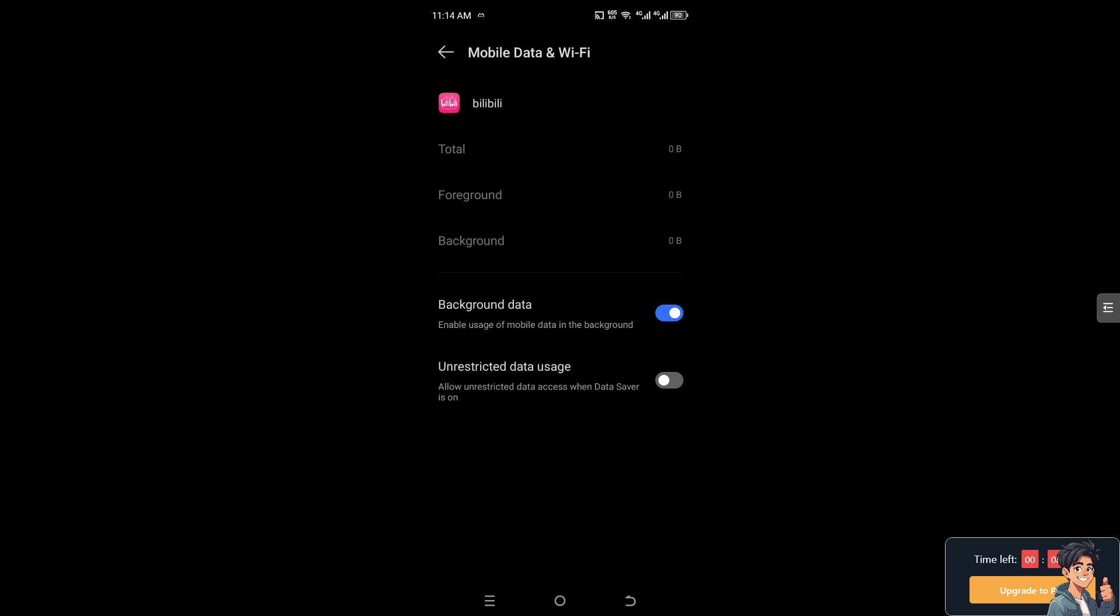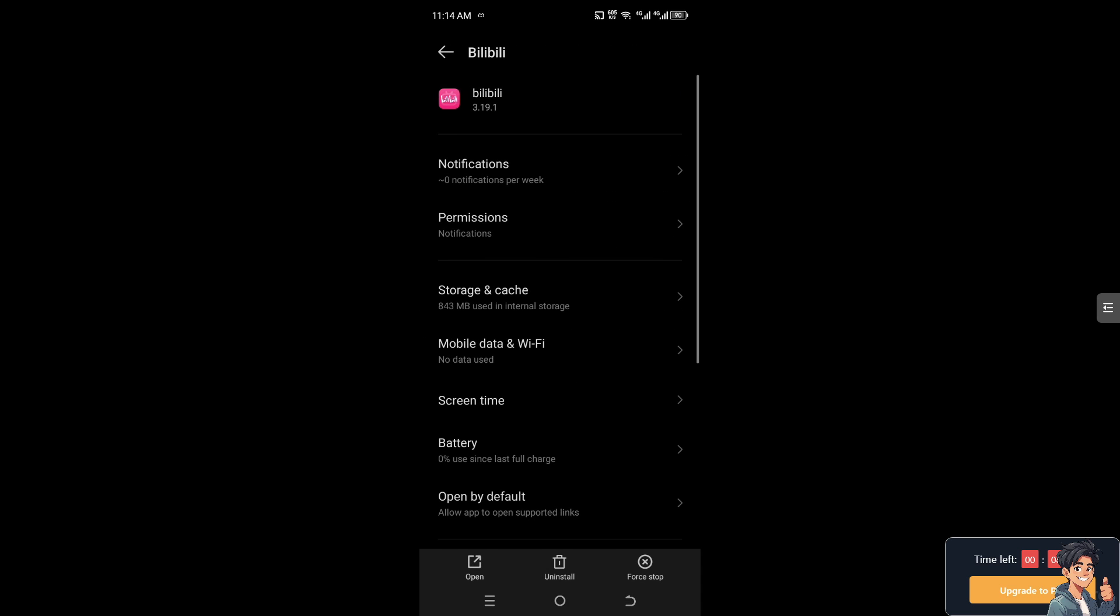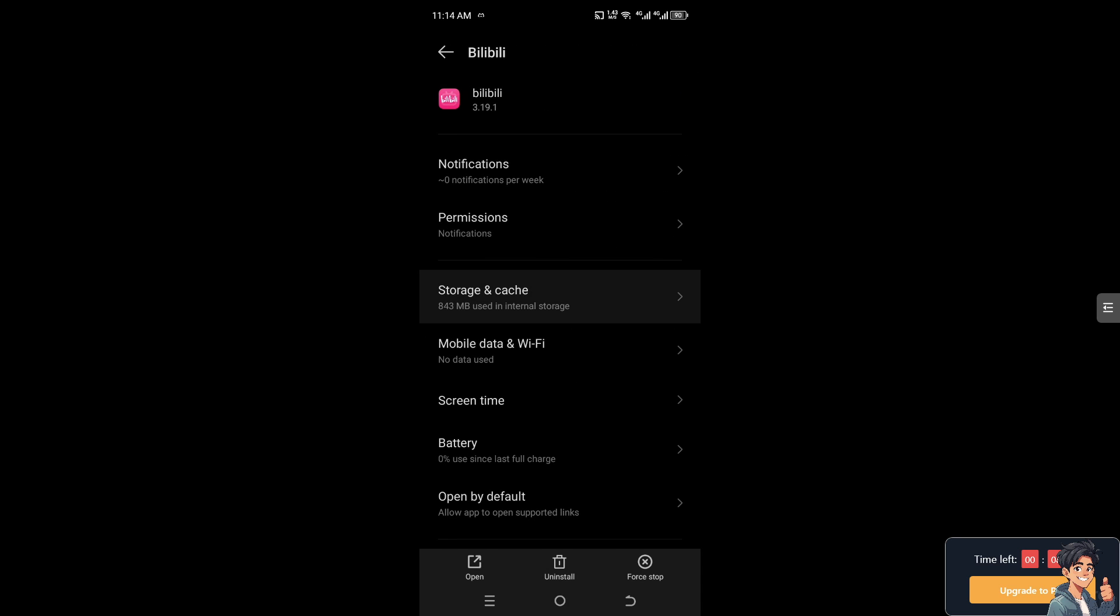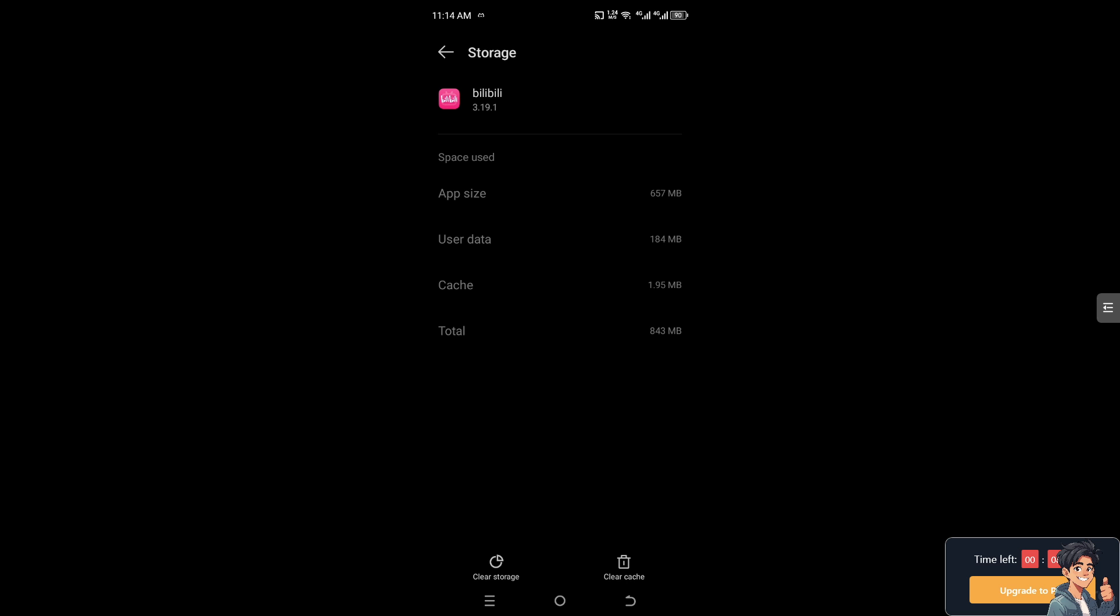After that, you need to go to Storage and Cache and clear storage and clear cache, because it can potentially fix the troubleshooting of bugs and glitches. After that, you can also delete the data, but if you delete the user data you will be logged out of your Bilibili account.